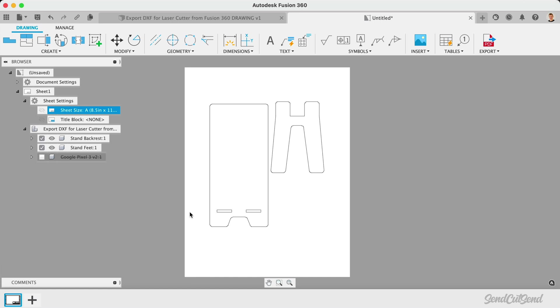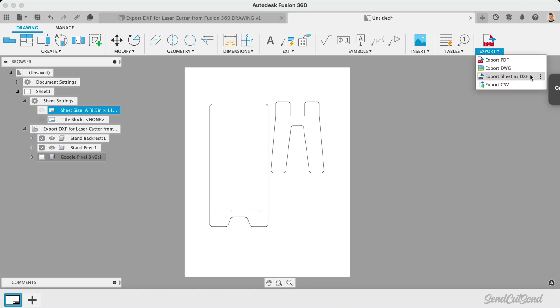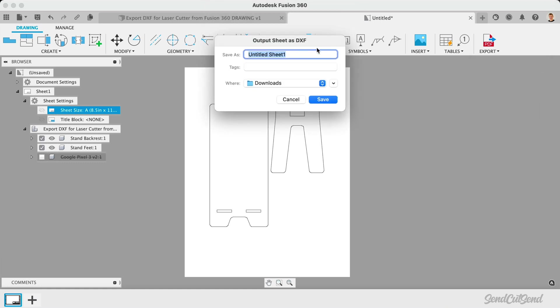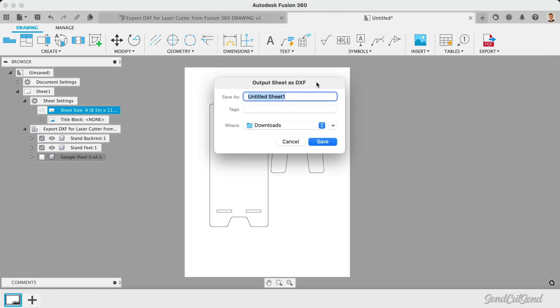Once our scale is correct and our drawing includes only the geometry to be laser cut, we can export it as a DXF file. Simply select the Export dropdown, followed by Export Sheet as DXF. We're then able to set the file name and location before saving it to our local machine.